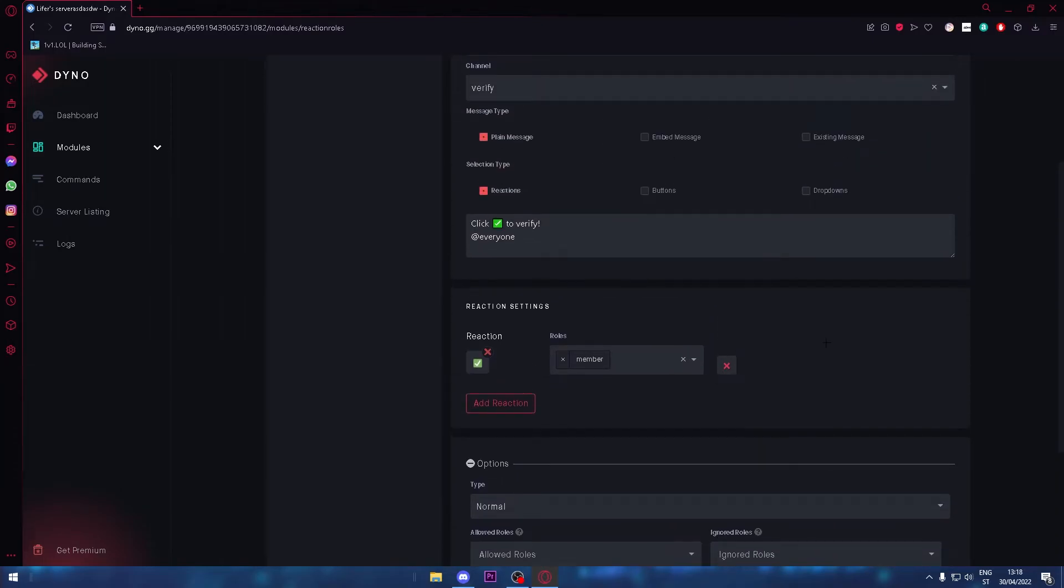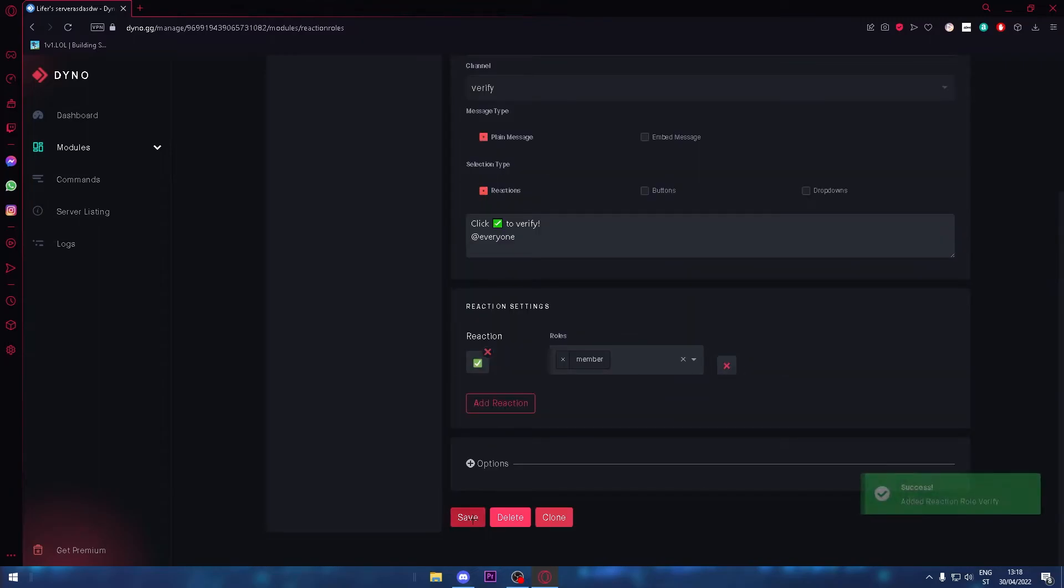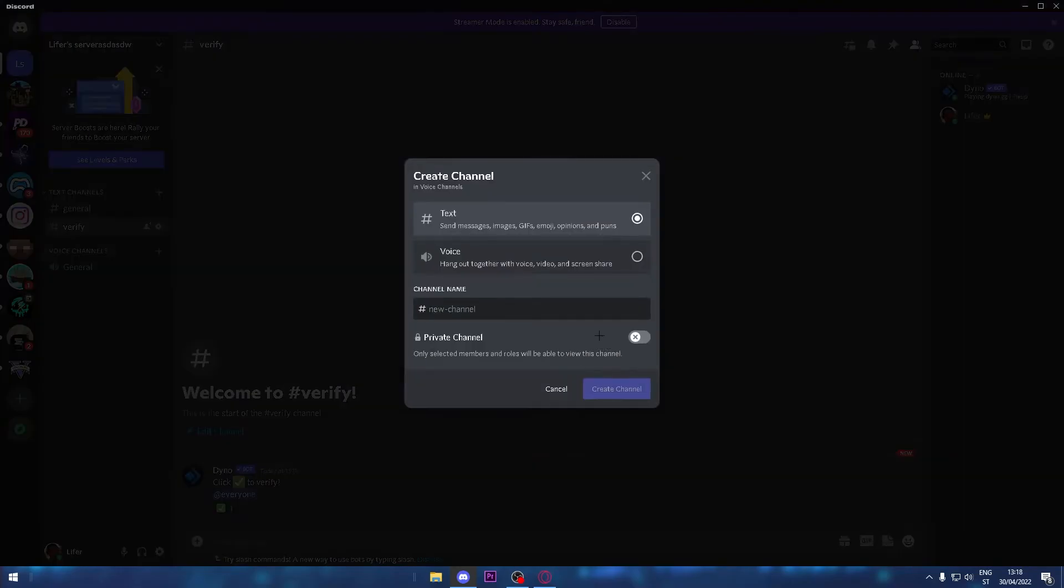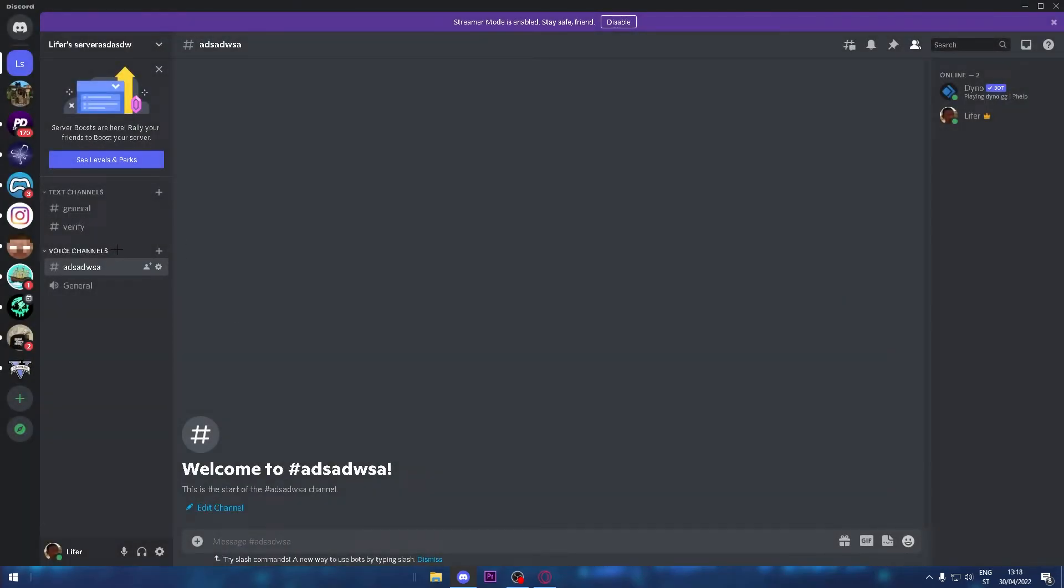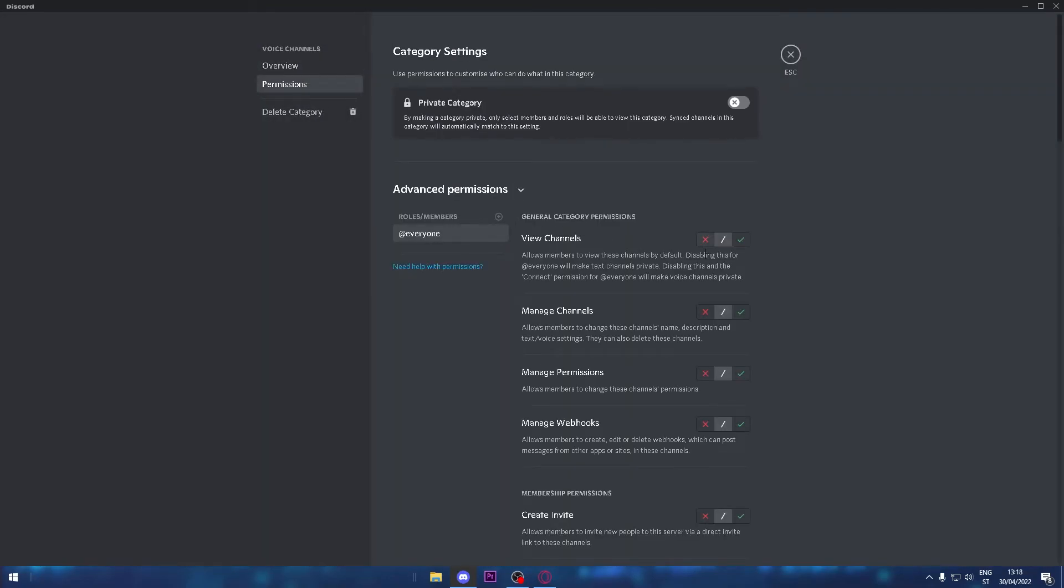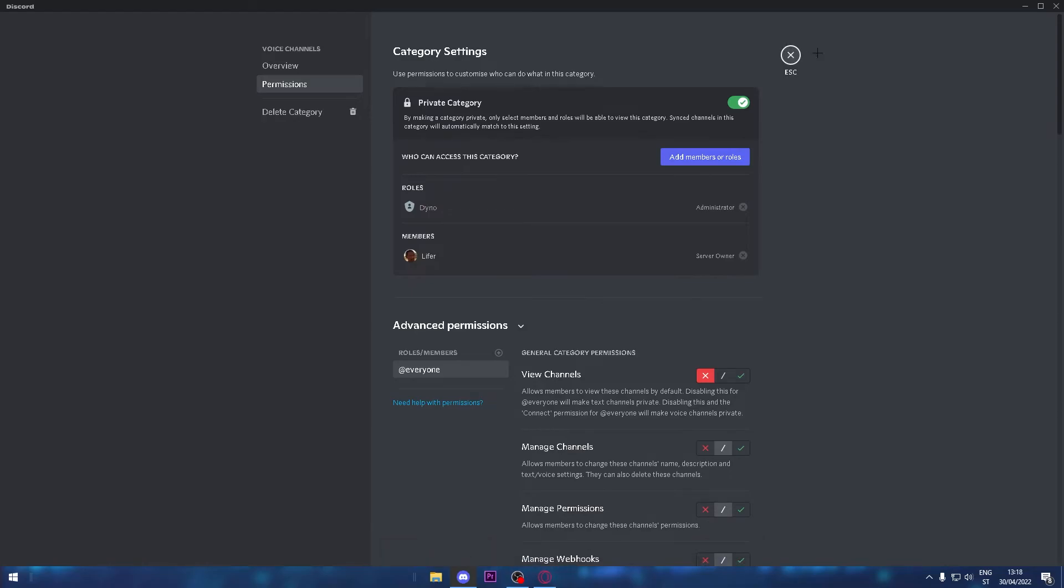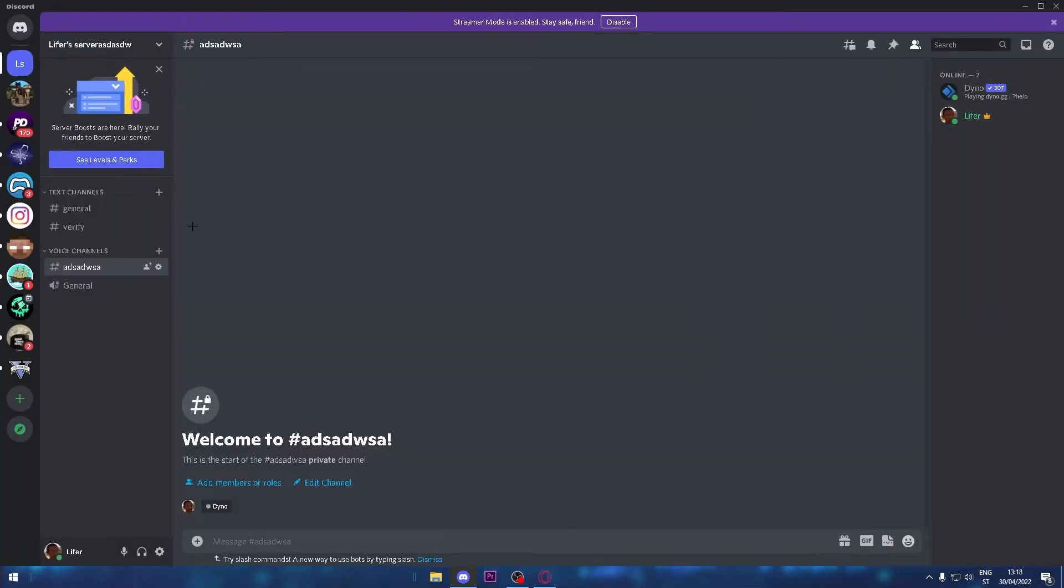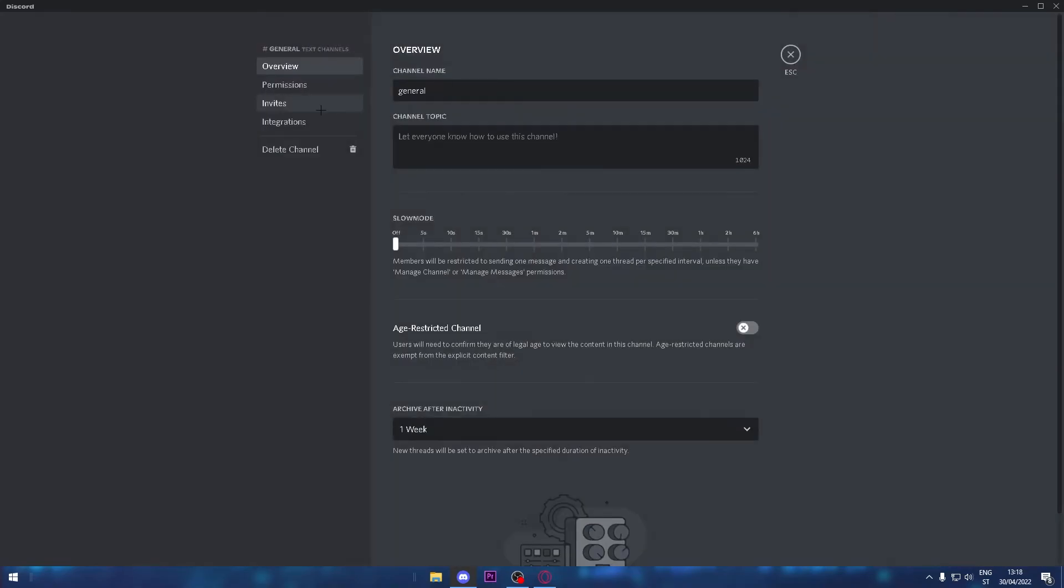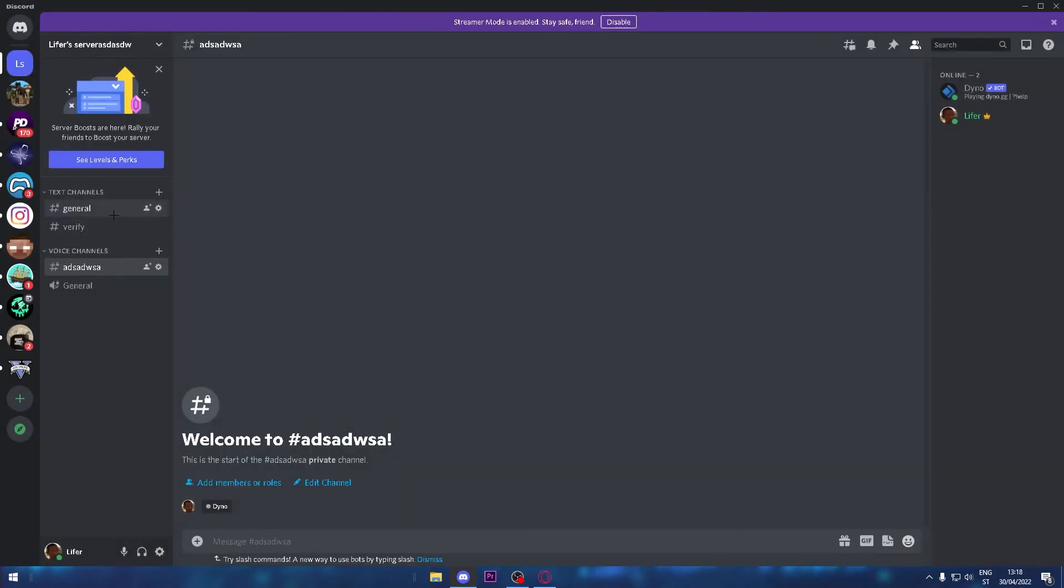Go to your Discord server and look at this—'click this to verify.' I'll make a text channel and click on edit category permissions. For @everyone, click this so if you're not a member, you can't view the channel.